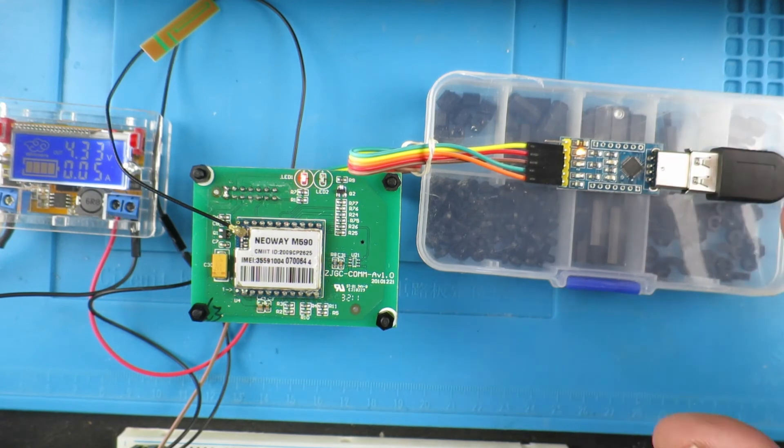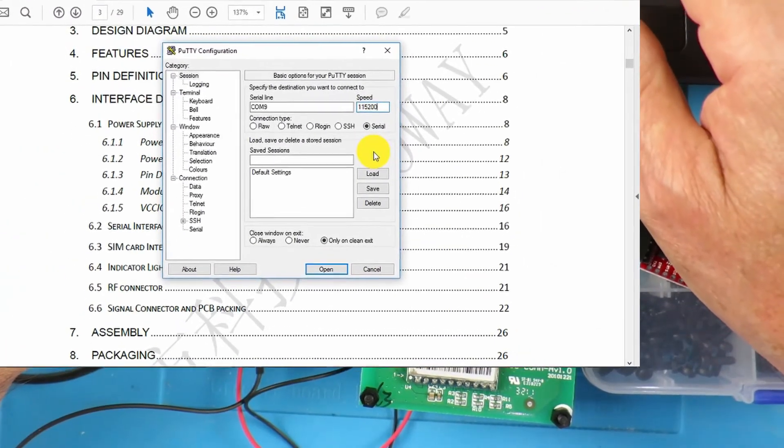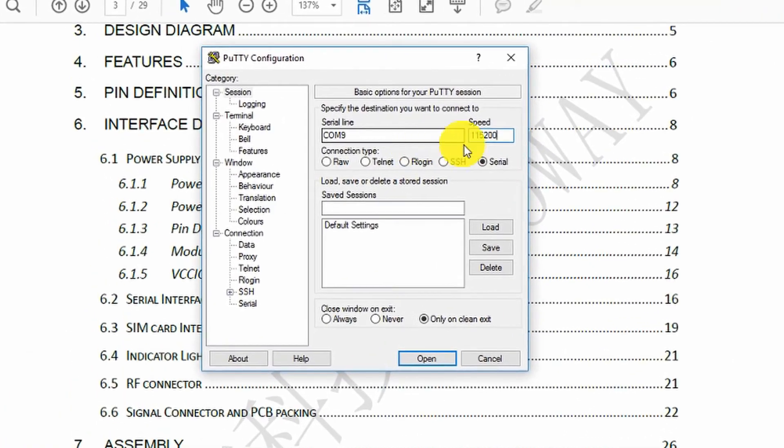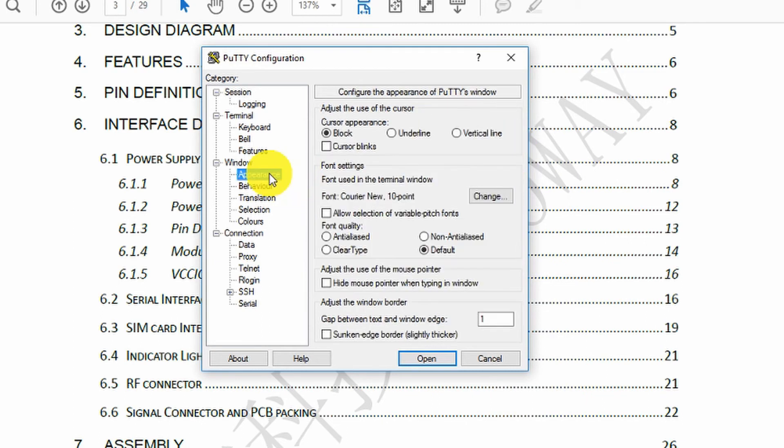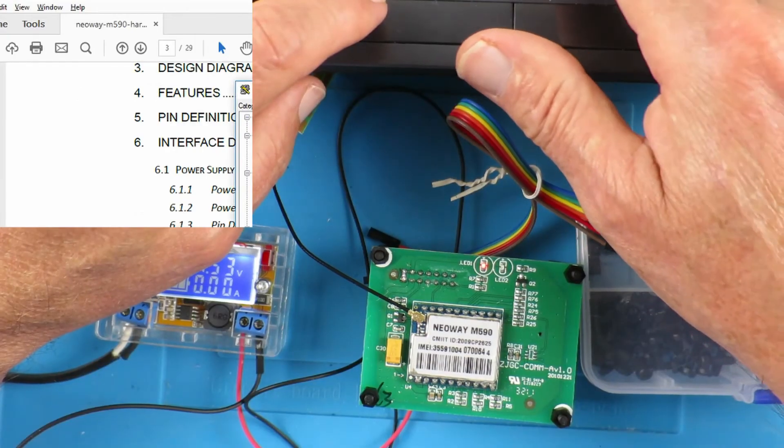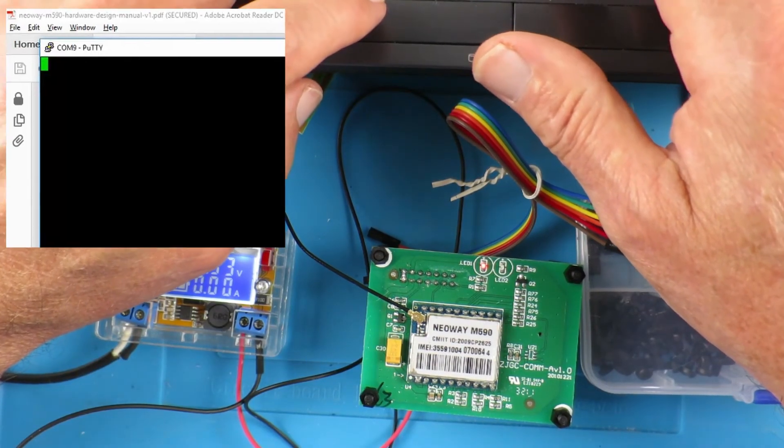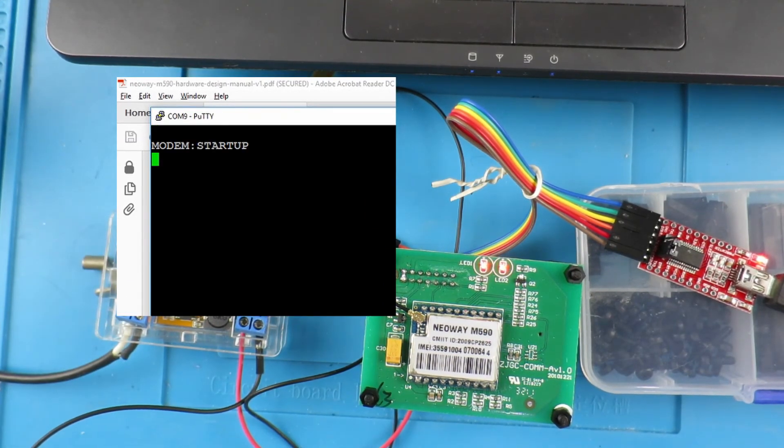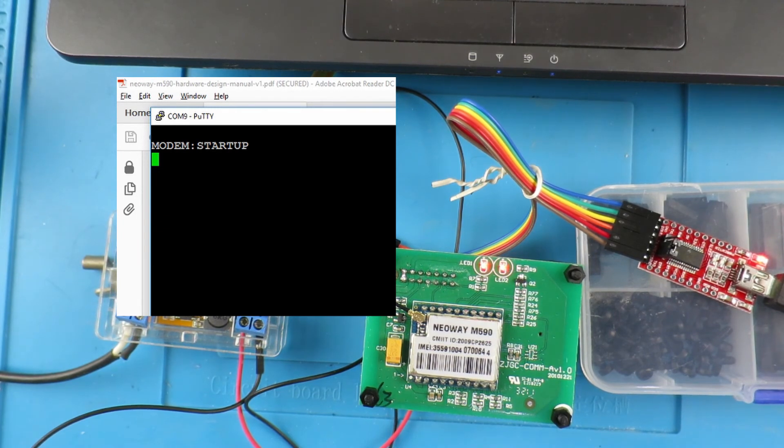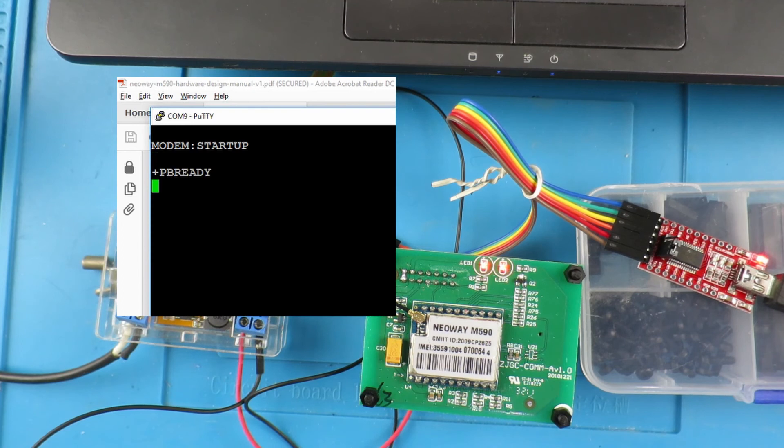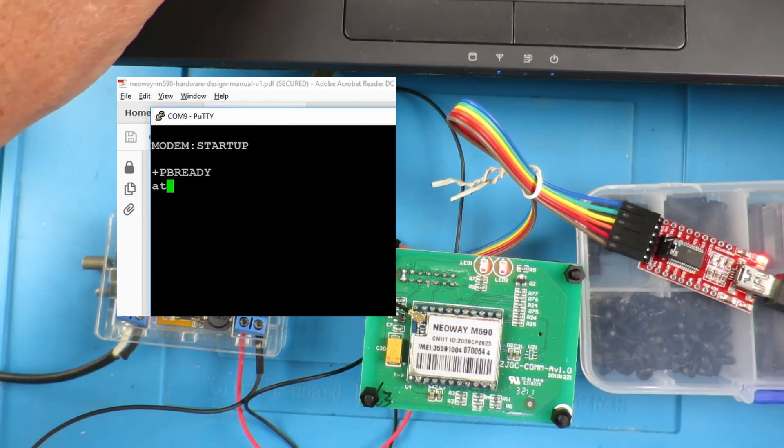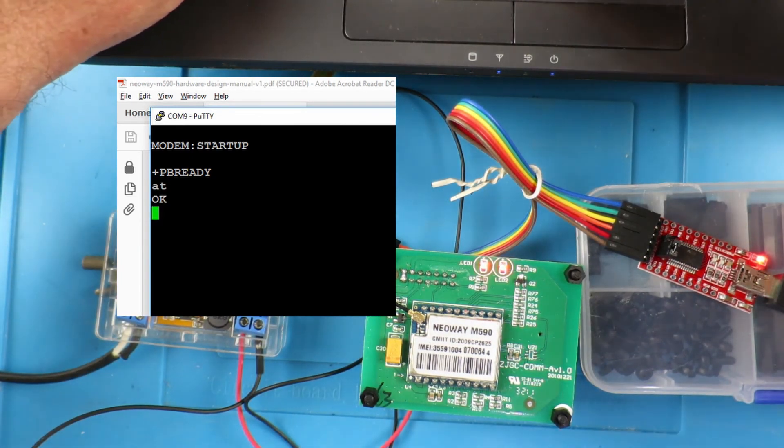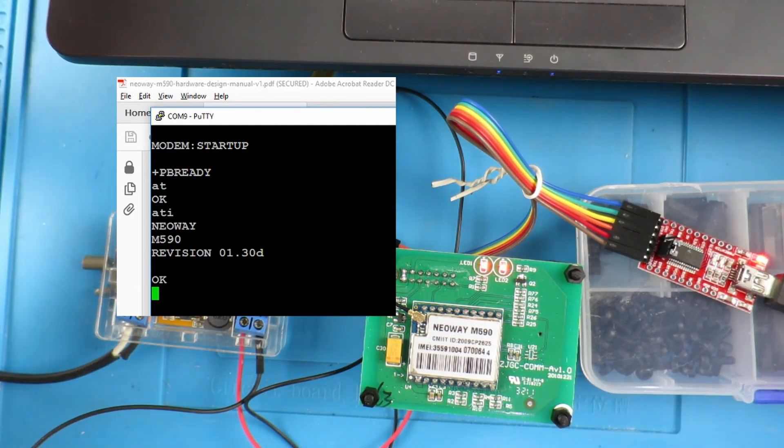The new USB UART card is on COM9 and I've discovered the default baud rate should be 115,200. Okay, so powering the board up we get our modem startup message and then we should after a few seconds see it connect to the GSM network which is indicated there by the plus PB ready. We can type commands to it, we can say AT or ATI to get the information of the board and that's really about it for the moment.